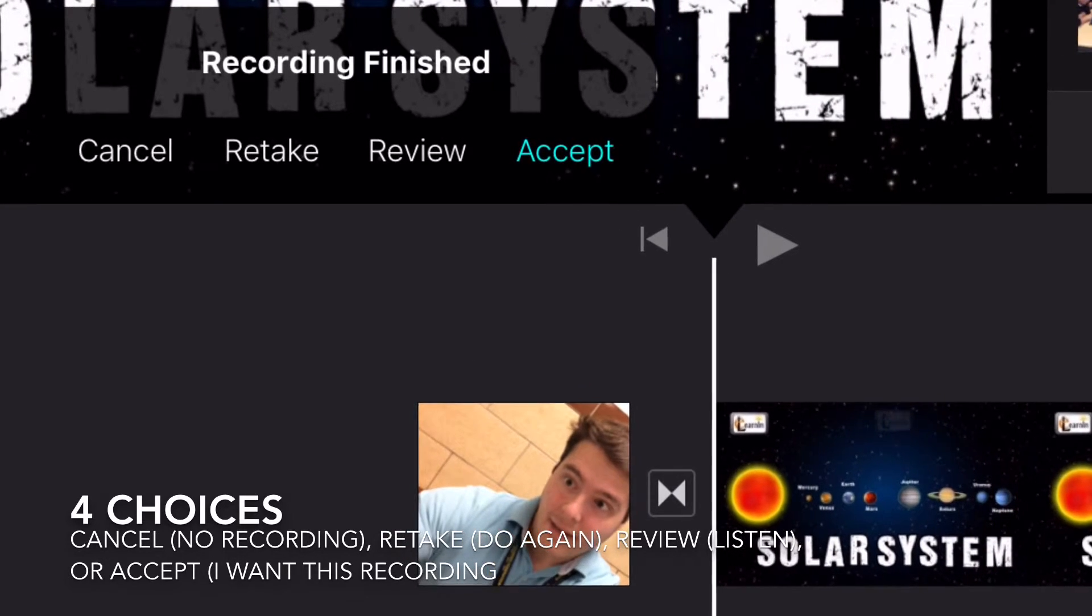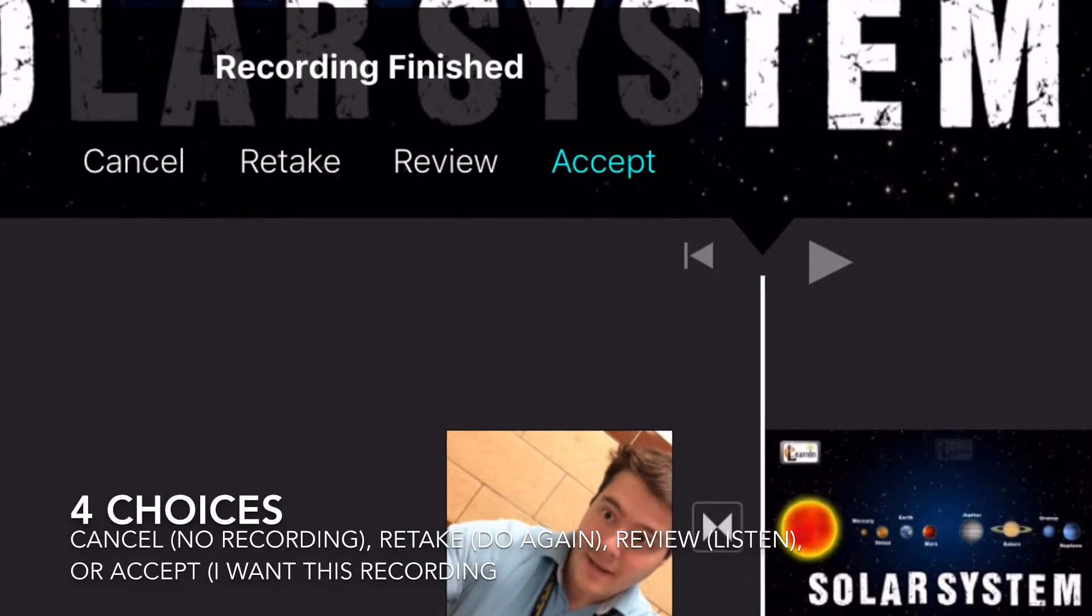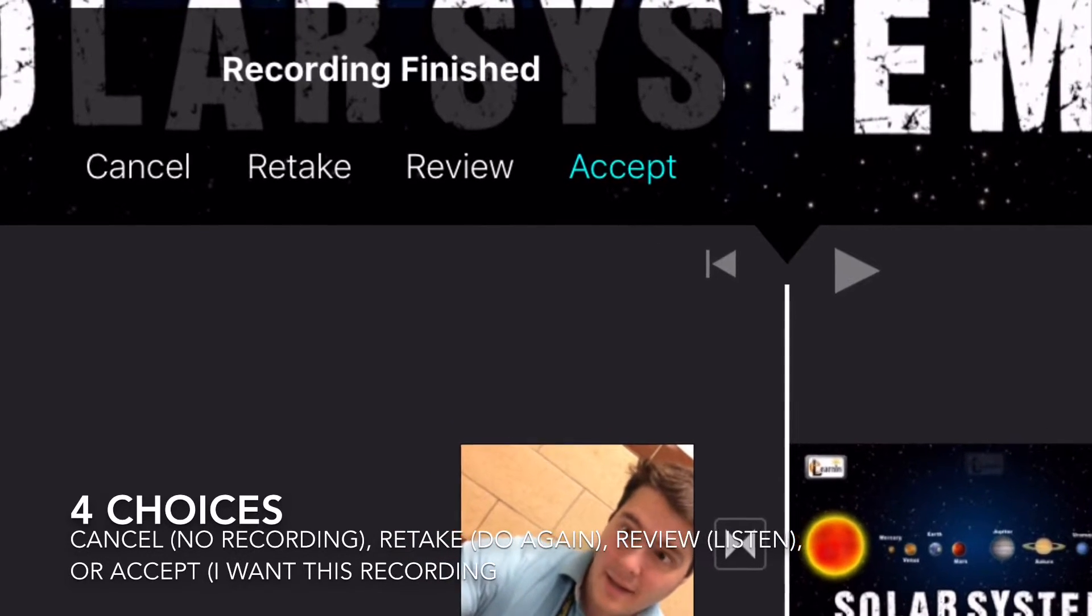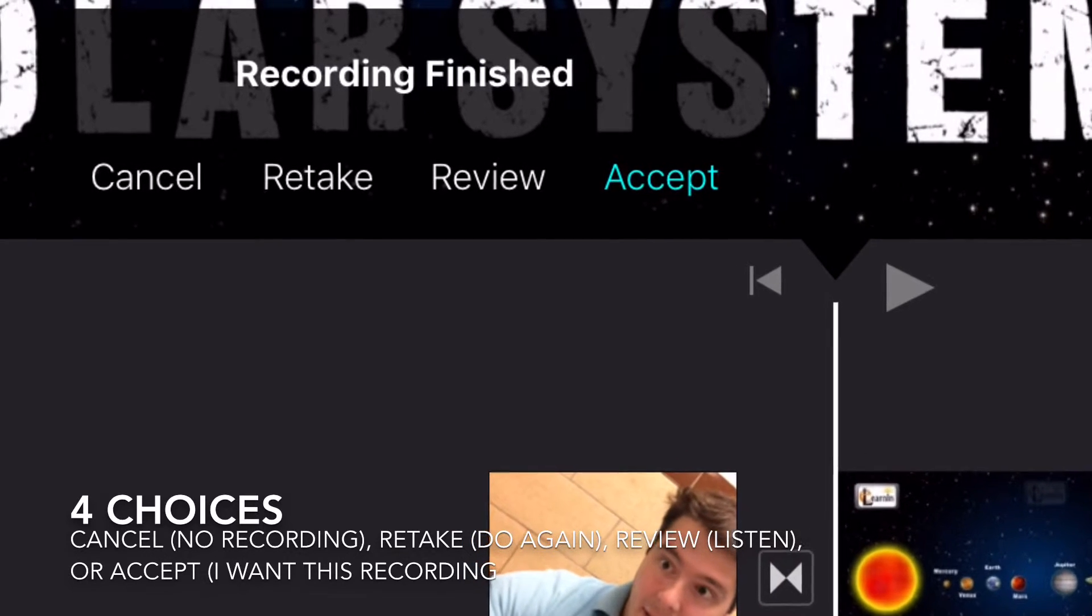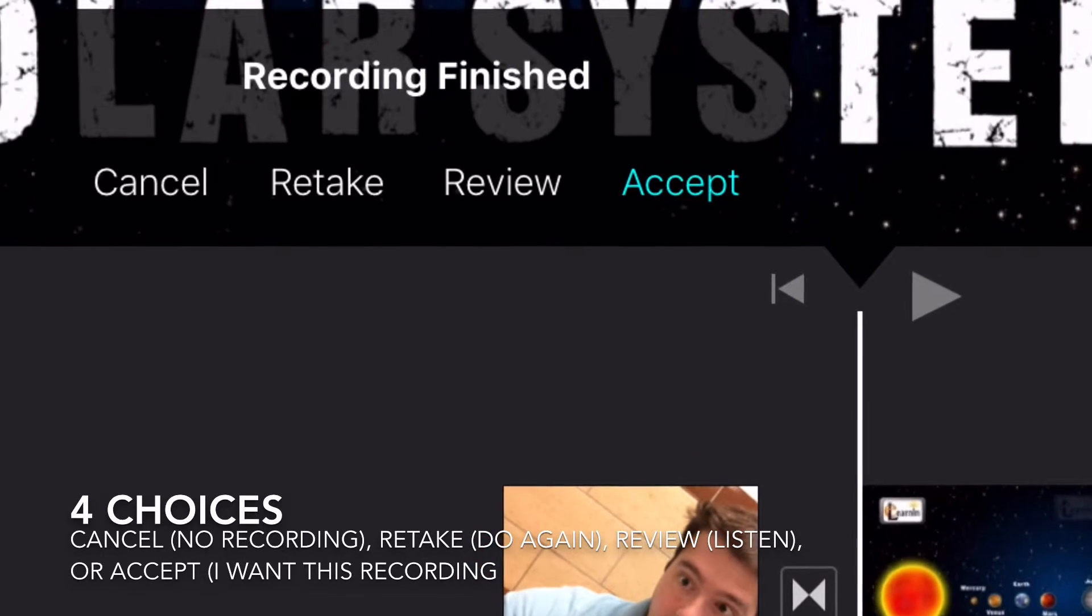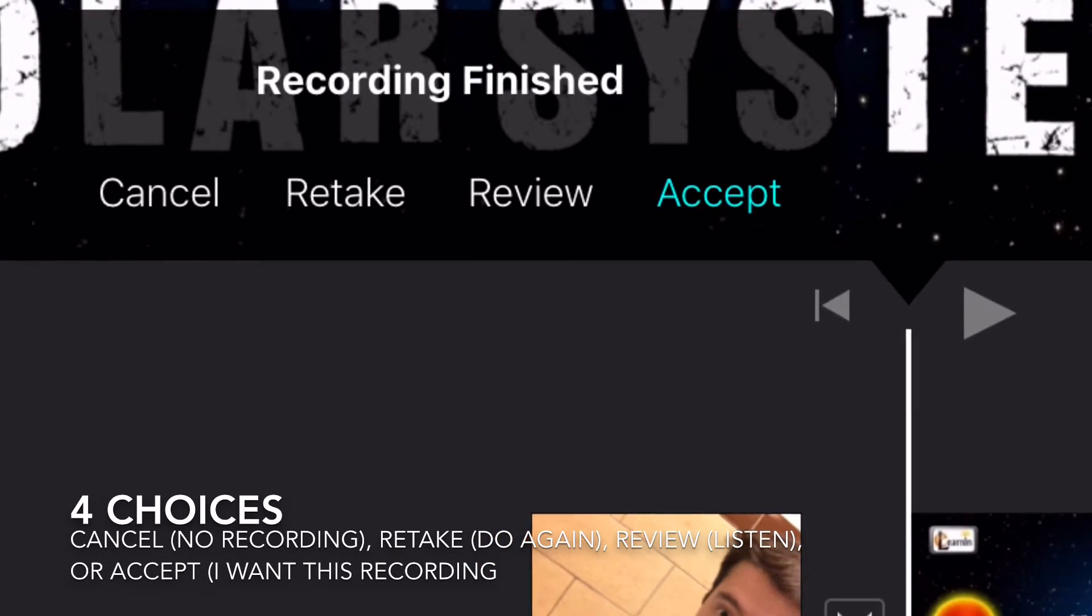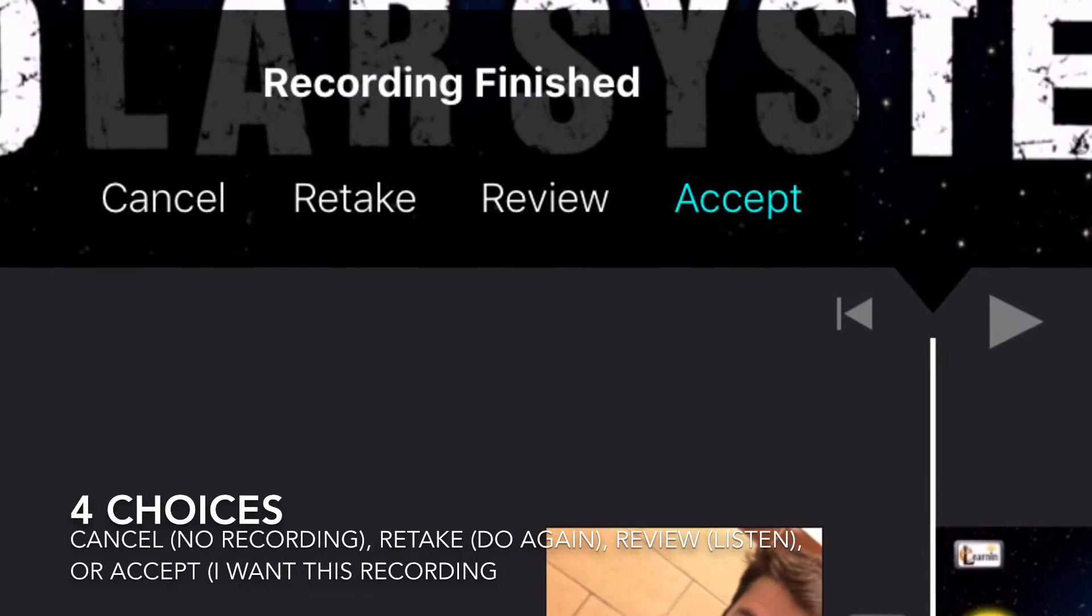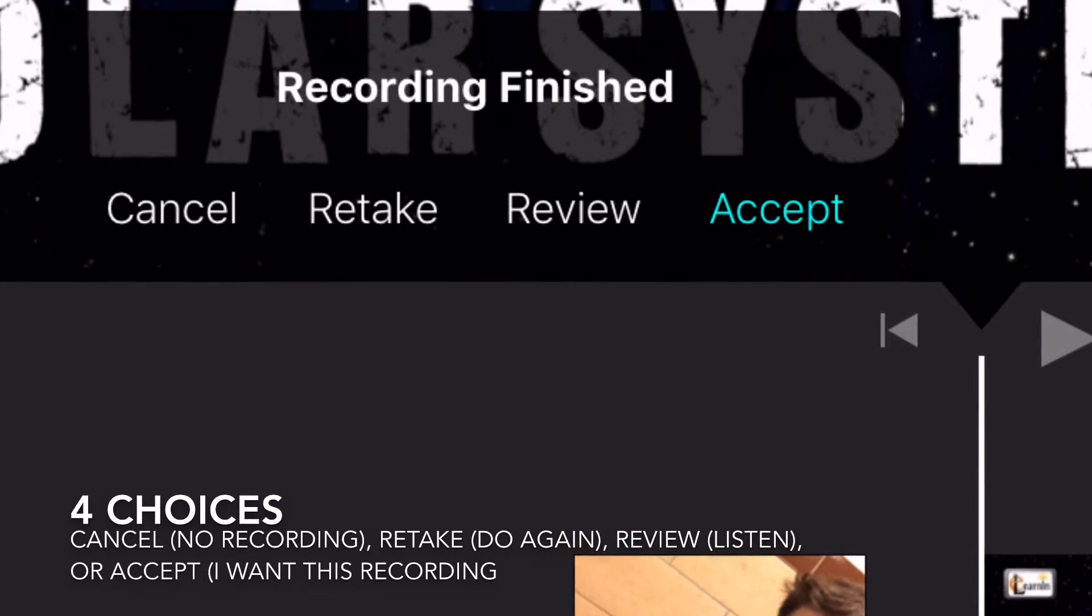Cancel - I didn't want to record. Retake - do it again. Review - listen to it. Or accept - I want the recording.